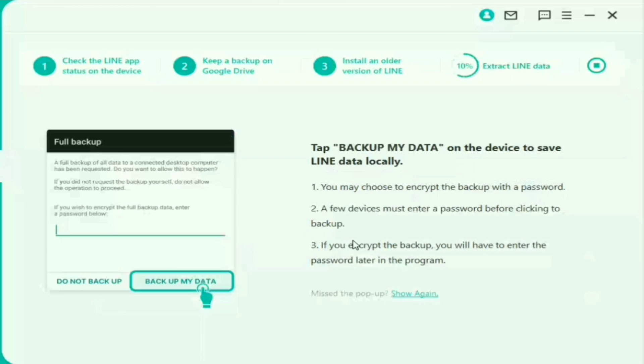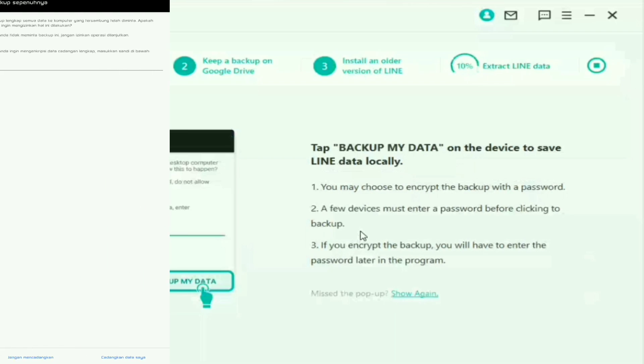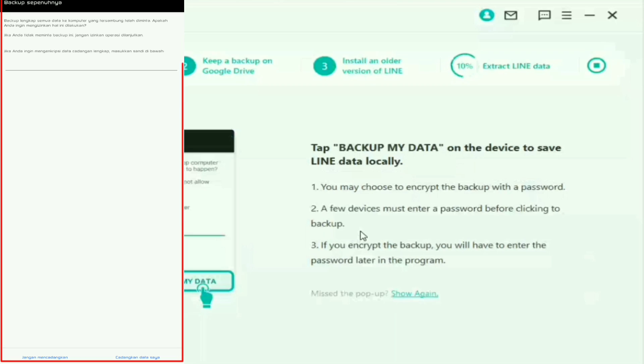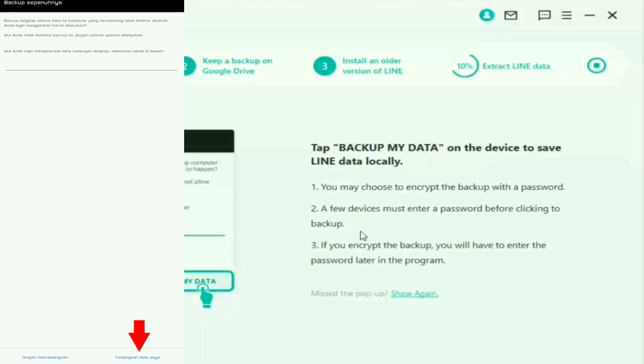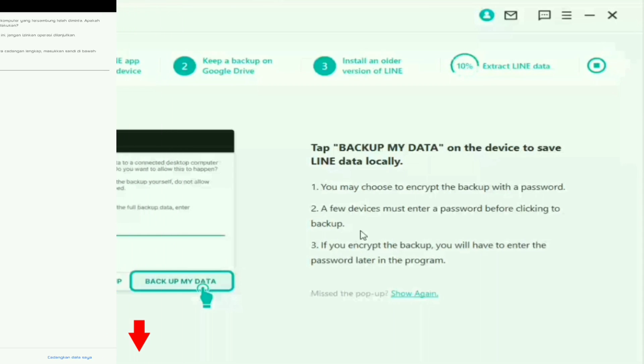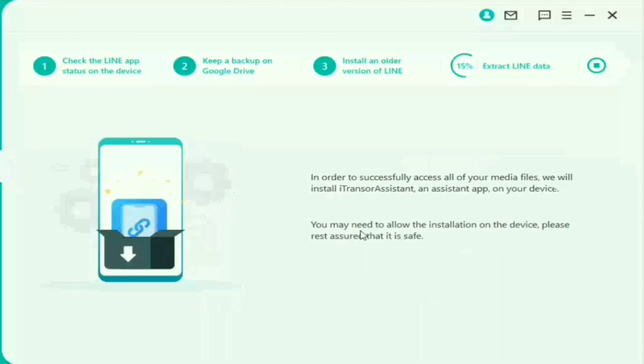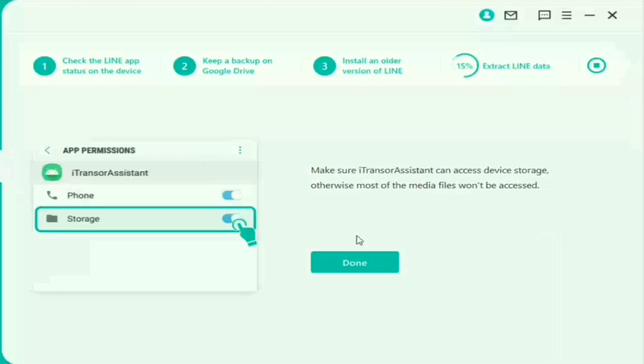Oke kita lanjut. Kalau misalkan sudah selesai prosesnya, kalian akan diminta untuk backup chat yang belum terhapus bun. Nanti di layar HP Android kalian itu bakalan muncul tampilan yang kayak gini. Kalau misalkan memang mau di backup ya kalian bisa klik aja cadangkan data saya. Tapi kalau misalkan nggak mau ya kalian bisa skip bun.